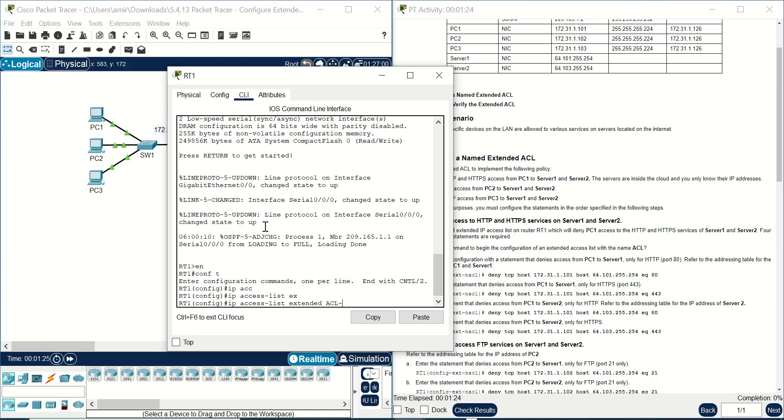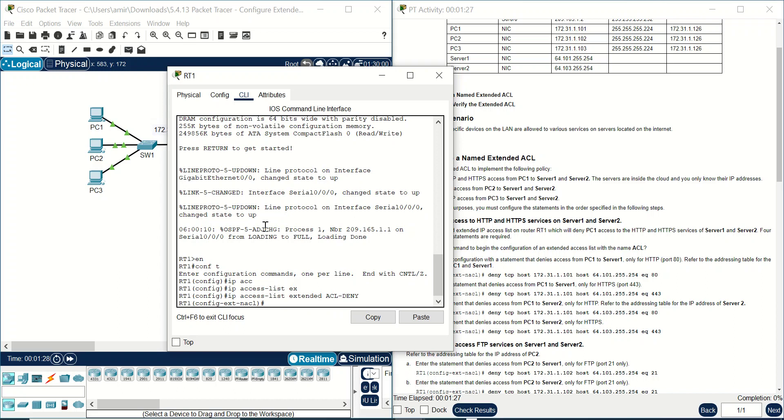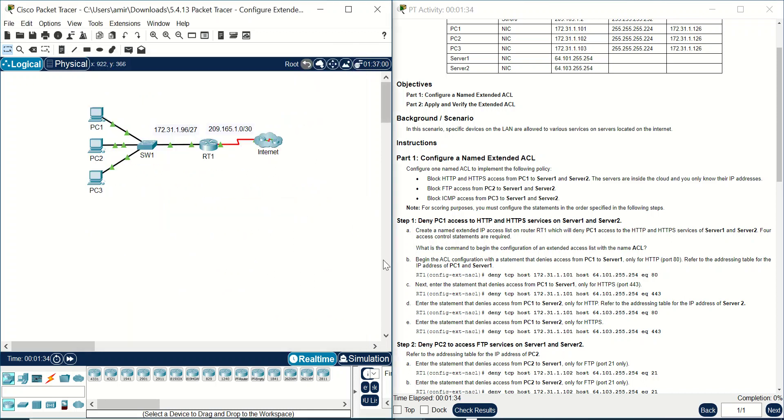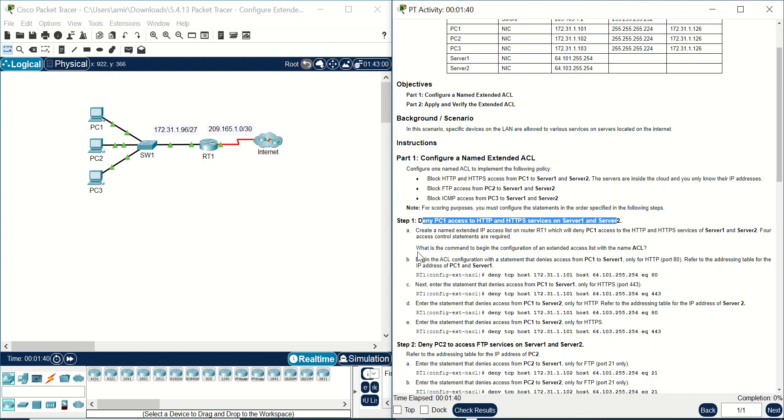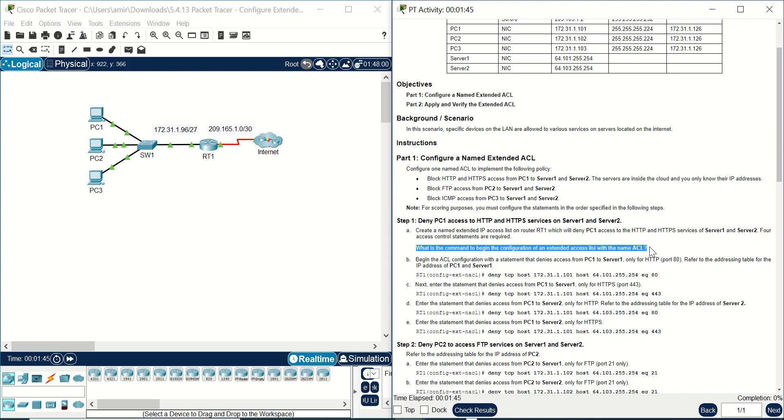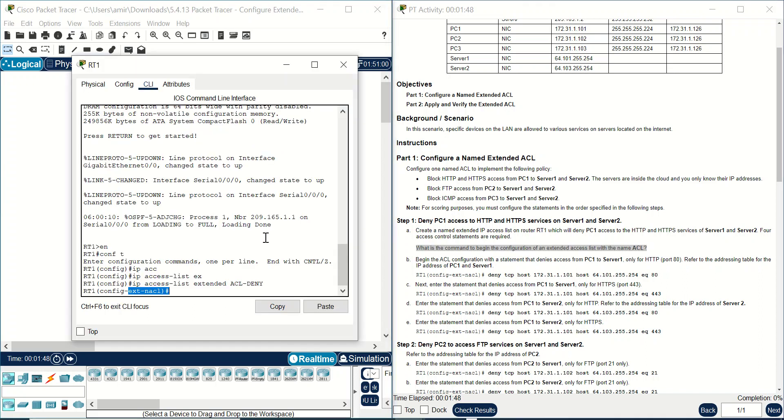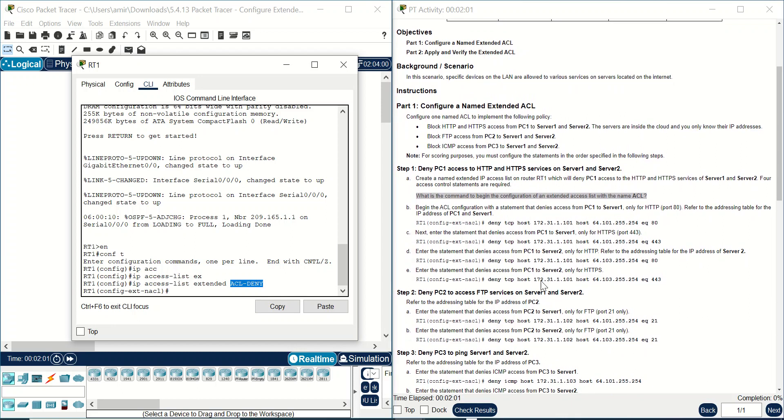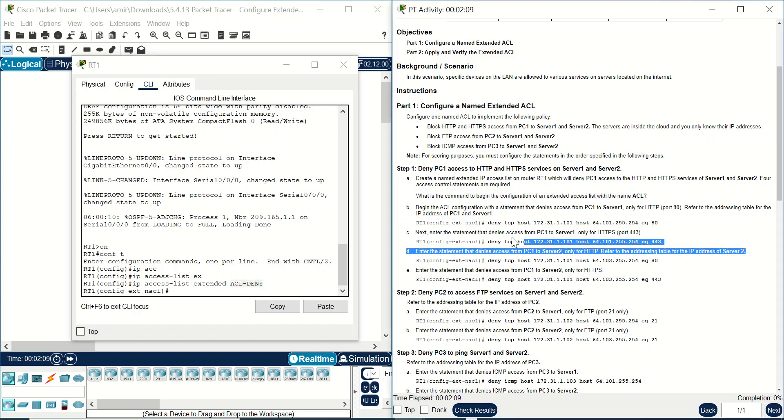And name it, it should be for example ACL_deny. This is only a name. And under this configuration you can start to block and deny traffic. First deny PC1 to access. What is the command to begin the configuration of extended access list with the name ACL? I have written ACL_deny. Begin the ACL configuration with the statement that denies access from PC1 to server 1 and also to server 2 in the next step.